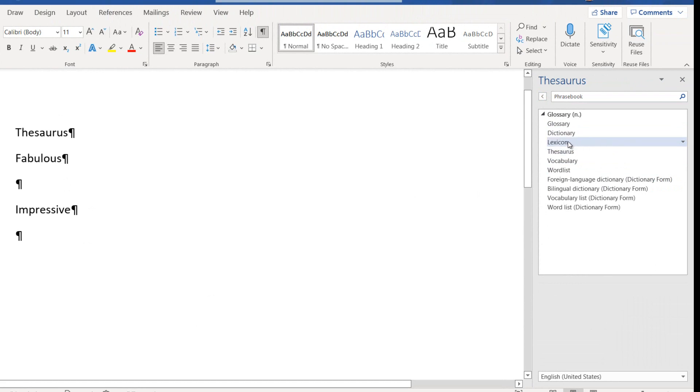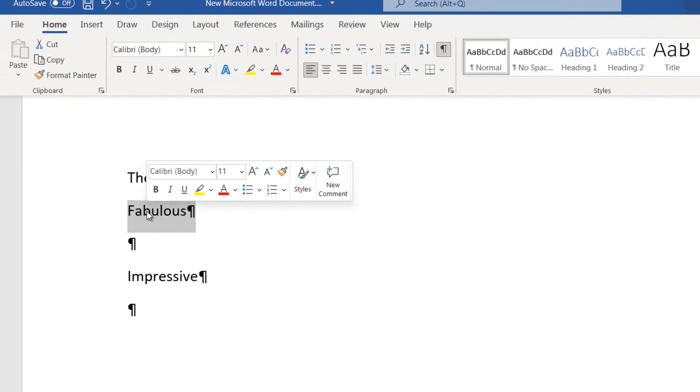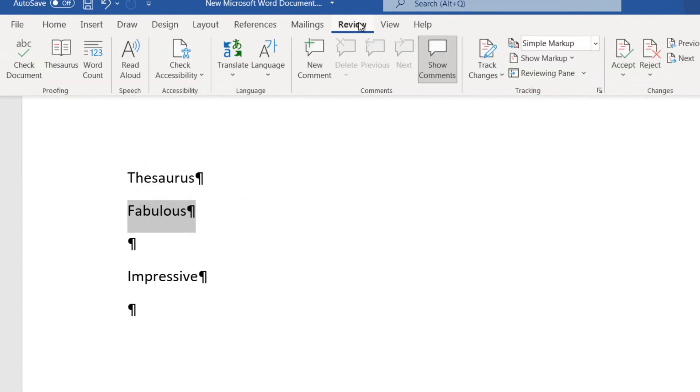Another way to use the Thesaurus feature is to select the word in our document and then select the Review tab. Once the Review tab is selected, we locate the area at the left of the ribbon named Proofing.